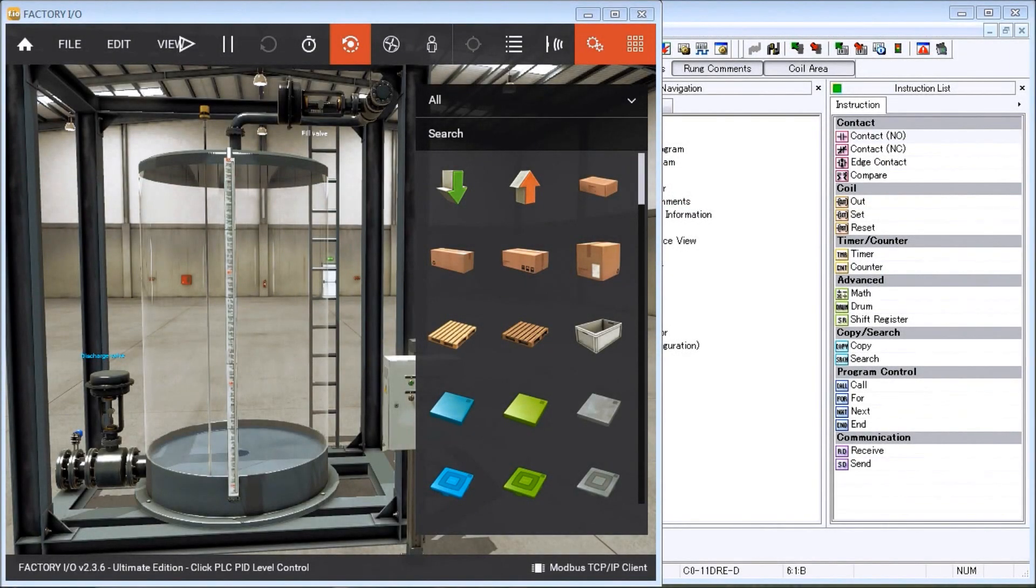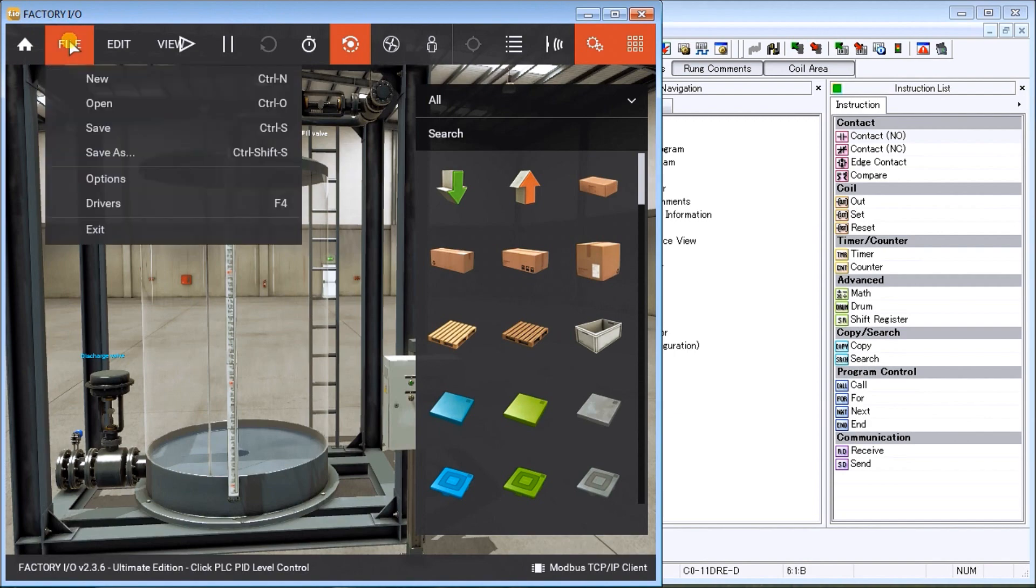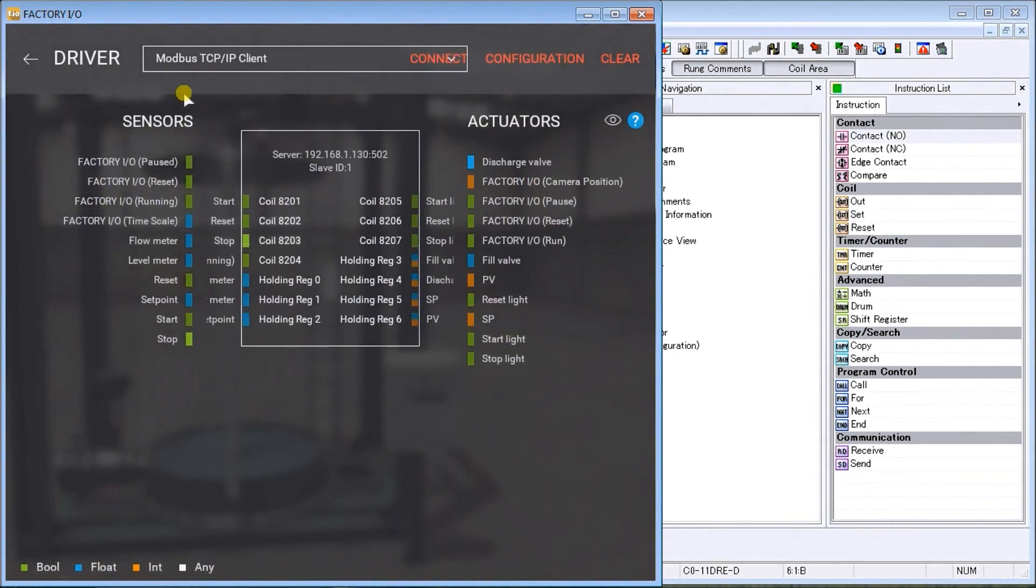Hi everyone, today we're going to be looking at the Click PLC PID using Factory IO. On my screen we have the Factory IO programming software. If we look at File and then Drivers, you will see that we have our Modbus TCP/IP client. Detailed information contained in this video can be found at accautomation.ca, a link has been put in the description below.